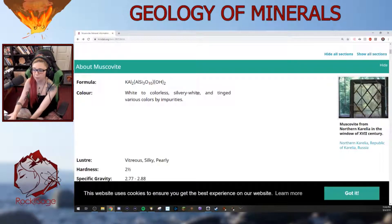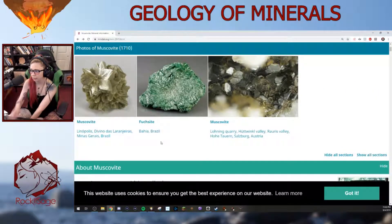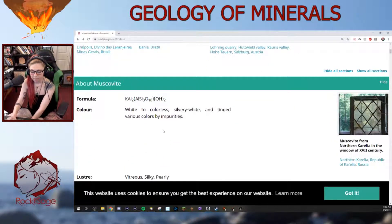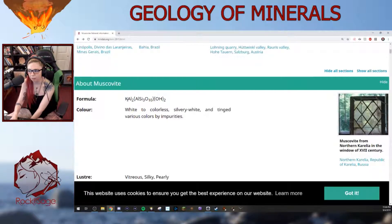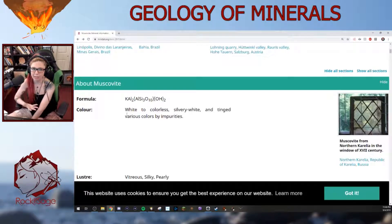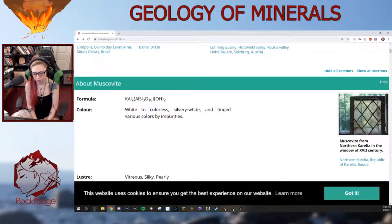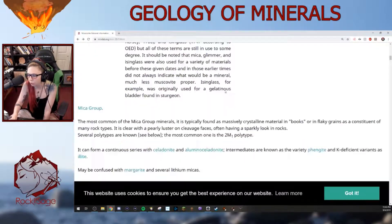Potassium can be replaced by sodium, rubidium, cesium, calcium, and barium. Aluminum can be replaced by magnesium, both types of iron (ferrous or ferric), manganese, lithium, chromium, titanium, and vanadium. Hydroxyl can be replaced by the anions fluorine and chlorine. Paragonite is the sodium analog of muscovite. Because of the size difference between sodium and potassium cations, you can only have up to 10% sodium in muscovite, whereas in paragonite you can have up to 20% potassium substitution.